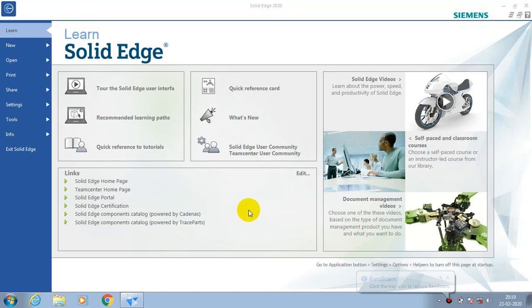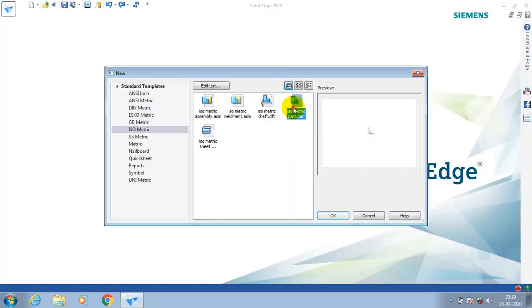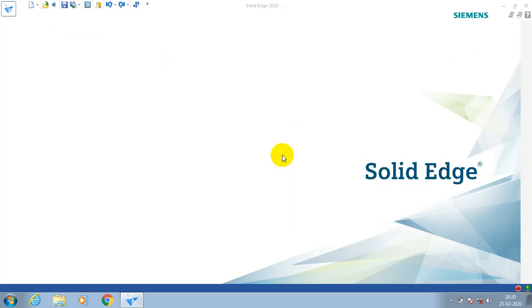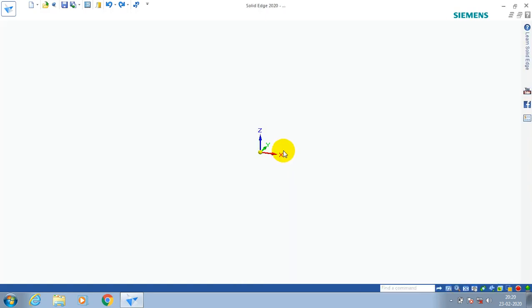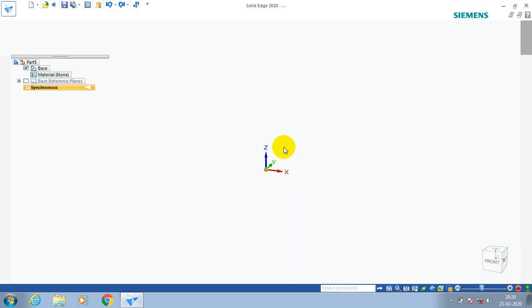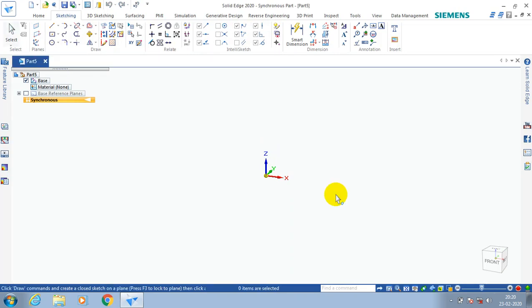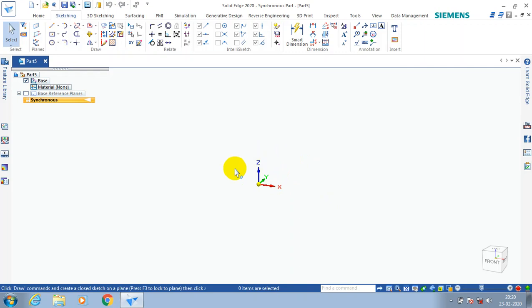Assalamu alaikum friends. In this video we are going to learn how to show the planes in Solid Edge. First, open a new part. In the part window there are no visible planes, so we have to go to the design tree.